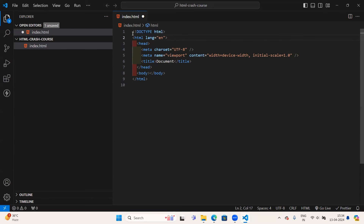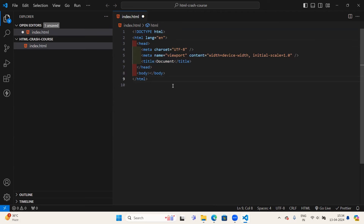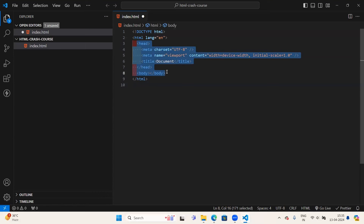The shortcut to get the boilerplate code is to press Shift+1 to get the exclamation mark, then click Tab or Enter, and you'll get the boilerplate code. Let me explain line by line what the boilerplate consists of. DOCTYPE HTML tells web browsers that the file being rendered is an HTML5 document.